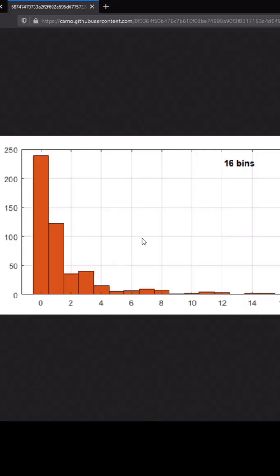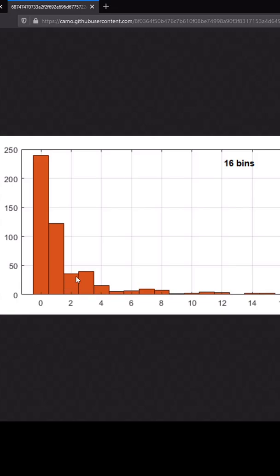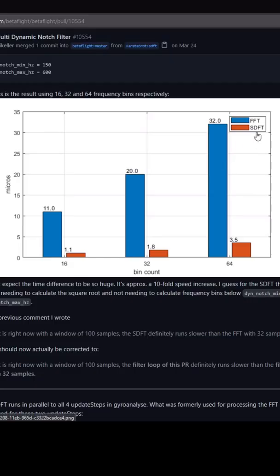In the old dynamic notch code, you had that spectrograph — that nice smooth spectrograph — being split up into 16 bins. The same thing occurs with the new dynamic notch filter code, but you can see these bins are a lot tighter spaced. Furthermore, it runs faster.